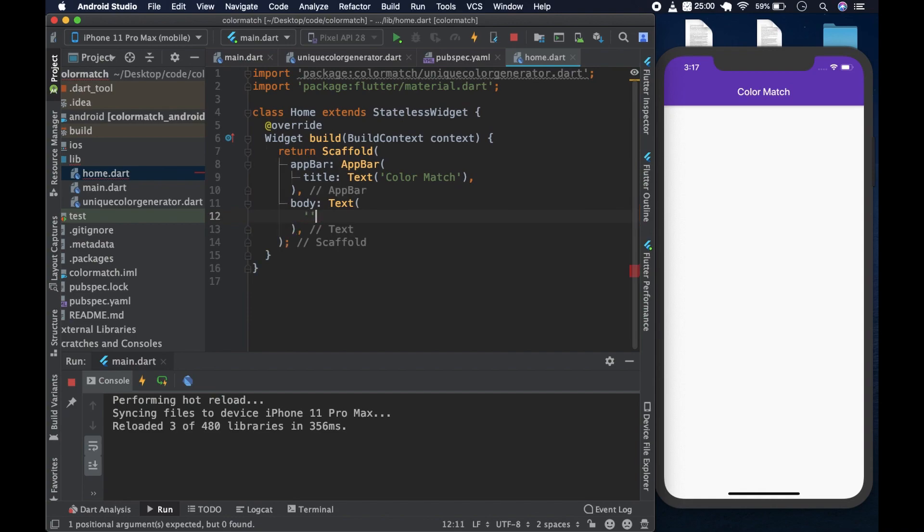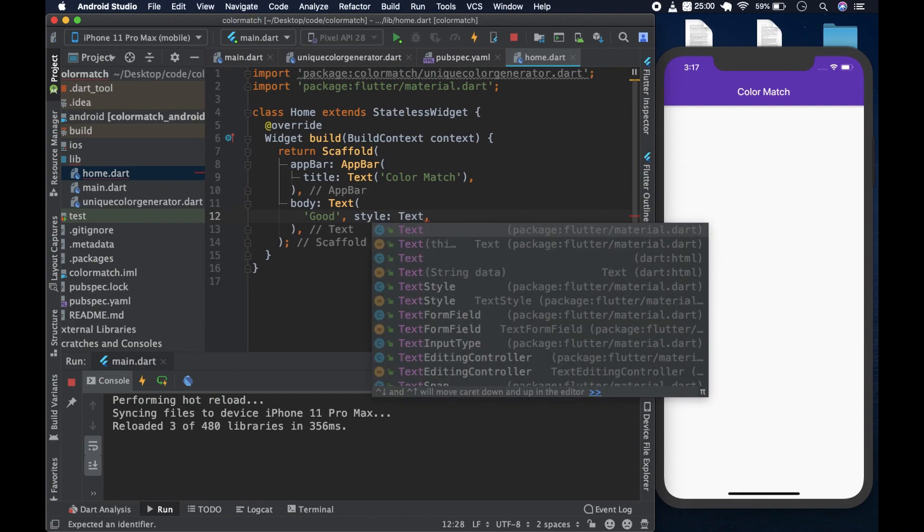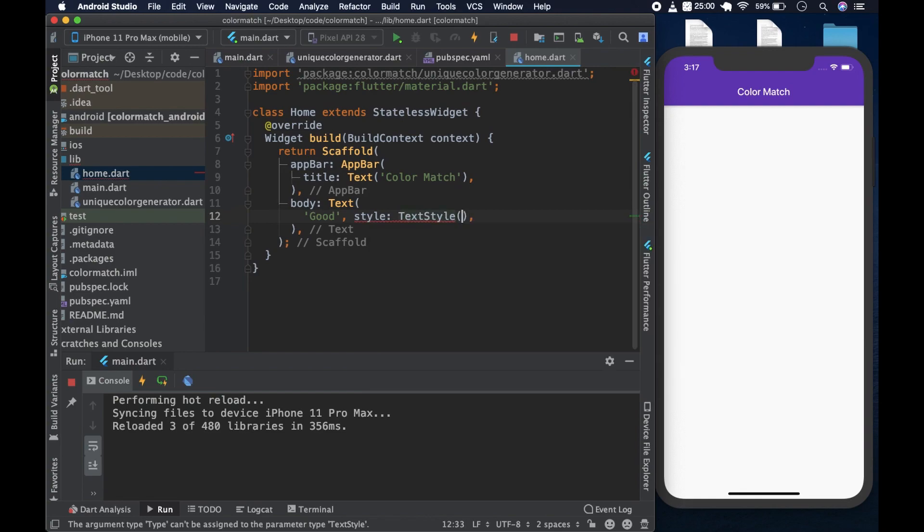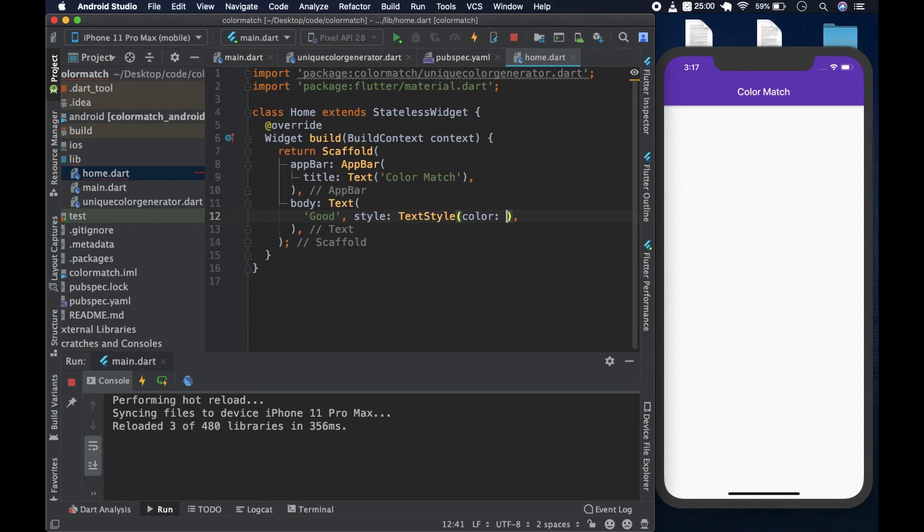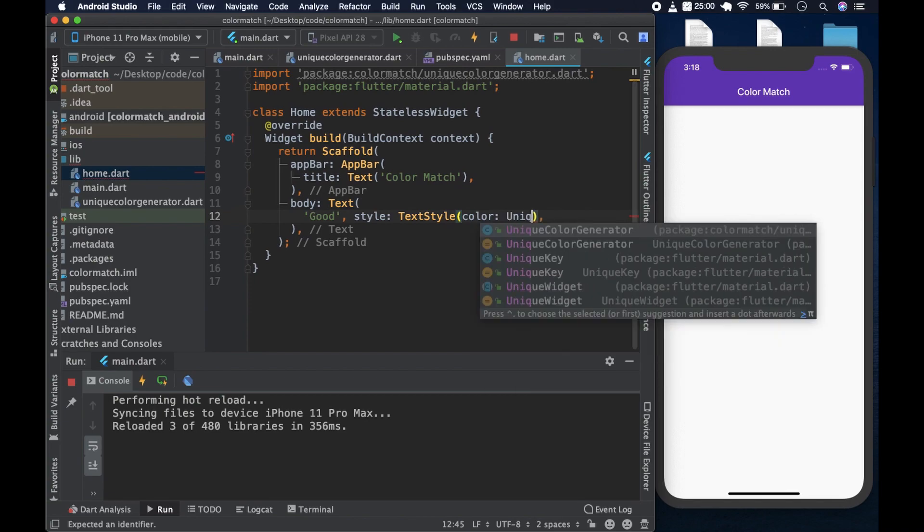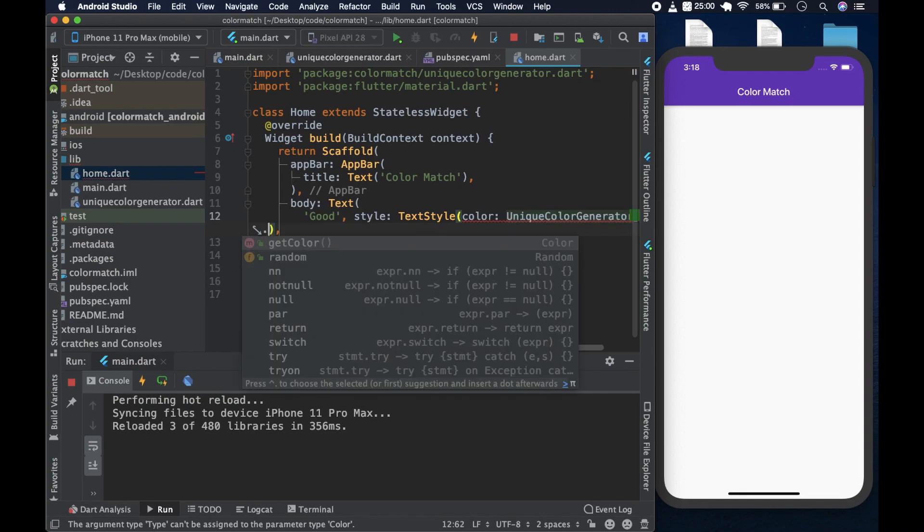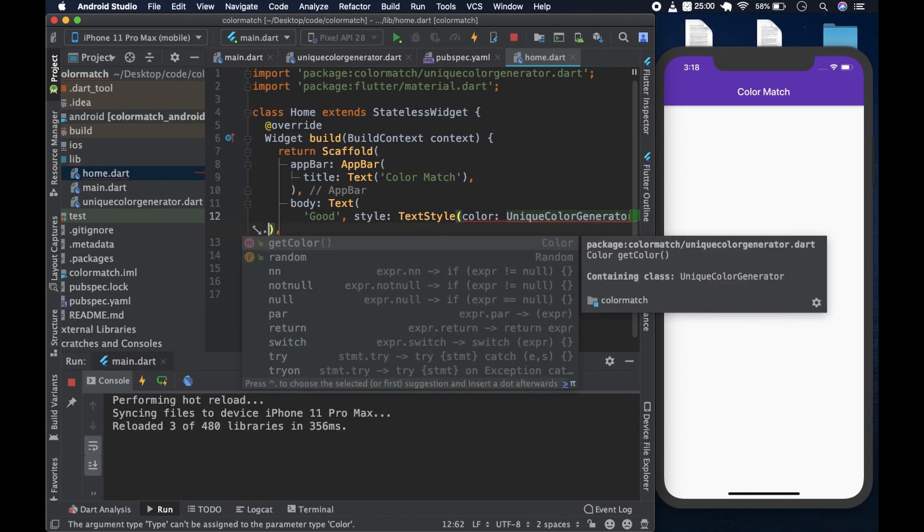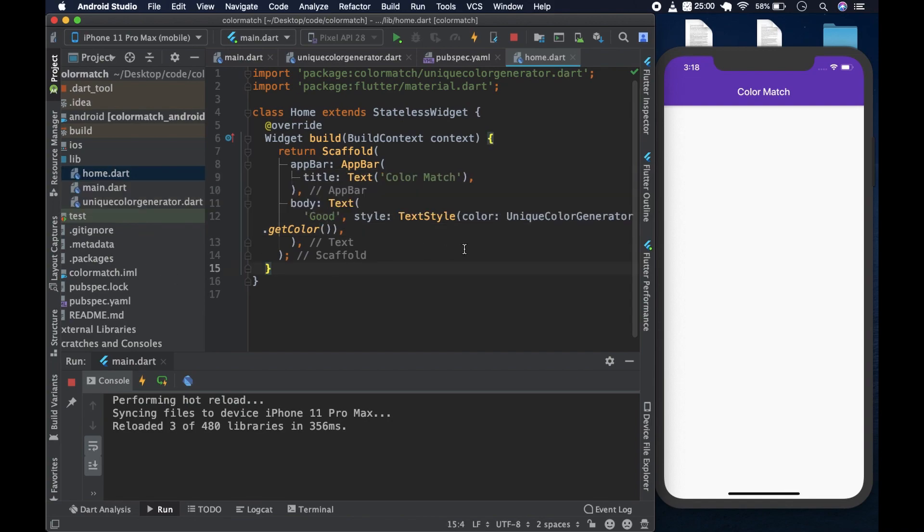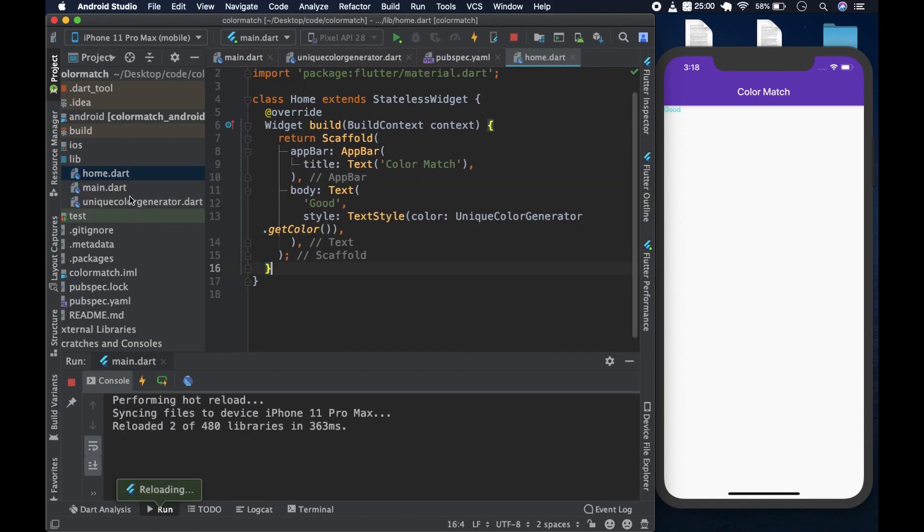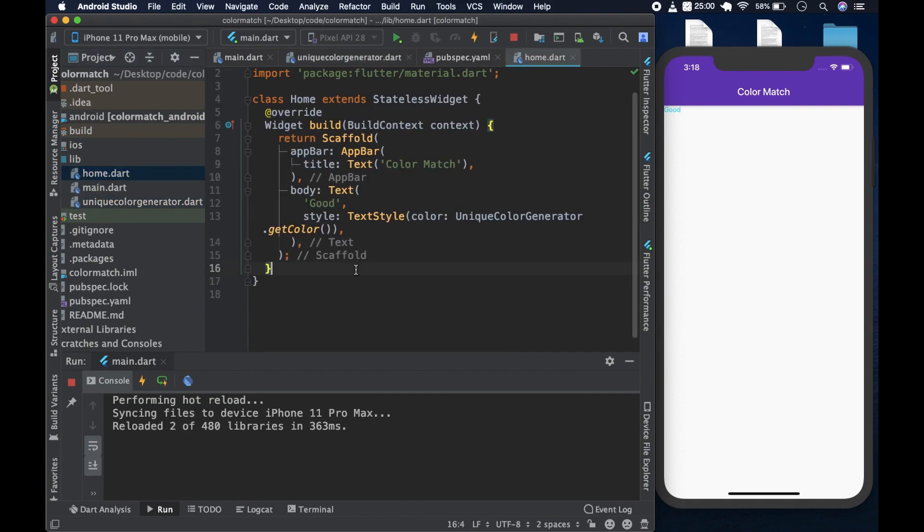And give it a bit of style, the color. You would have a text style of color and the color should be from the unique color generator. Dot get color. Now, the reason we were using a static method is that it can be called without being instantiated. That is the advantage of using a static method.